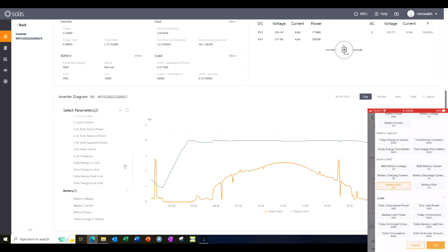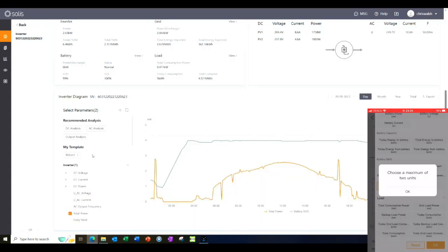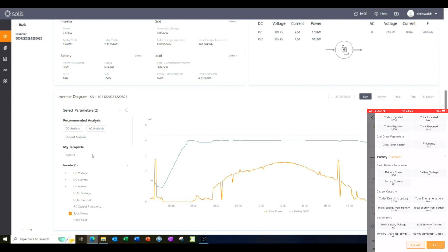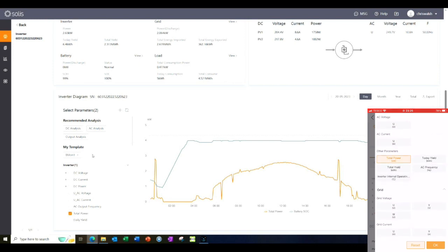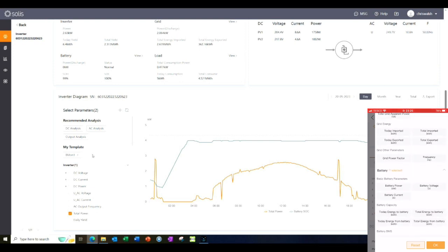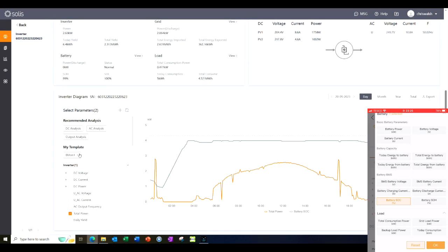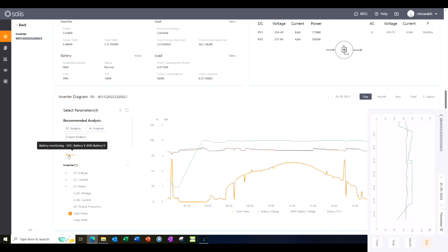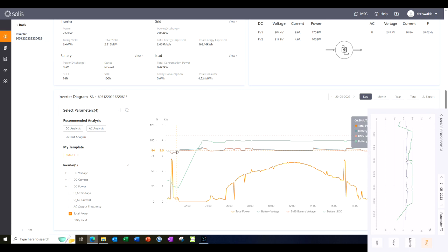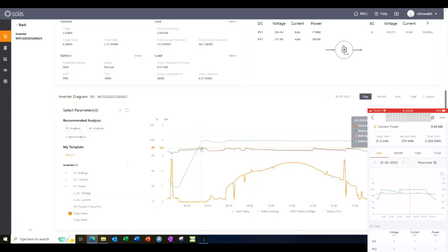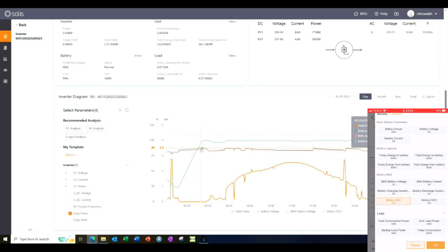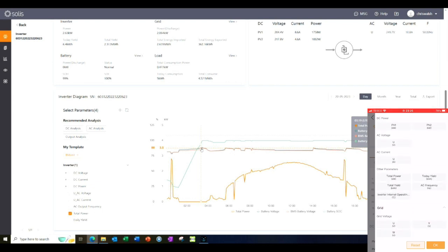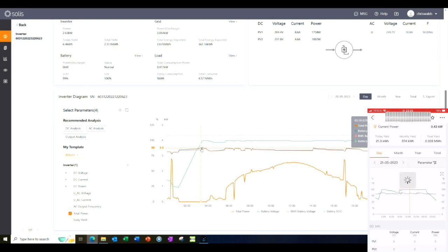Now for a neat bit of functionality — I'll give credit where it's due. You can set up various personal templates containing whichever set of parameters are of interest. This means you can quickly switch between different groups of parameters without having to laboriously select or deselect them. Here I've set up a template named BEMON1 comprising state of charge, battery voltage as determined by the inverter, and BMS battery voltage. Selecting the template updates the chart as shown. Here I'm looking at the difference between battery voltage and BMS battery voltage as the state of charge starts to approach 100%. Has any of this led to any lightbulb moment on the 2015 error question? Well, not yet at least, but it's good to be able to see what's going on.